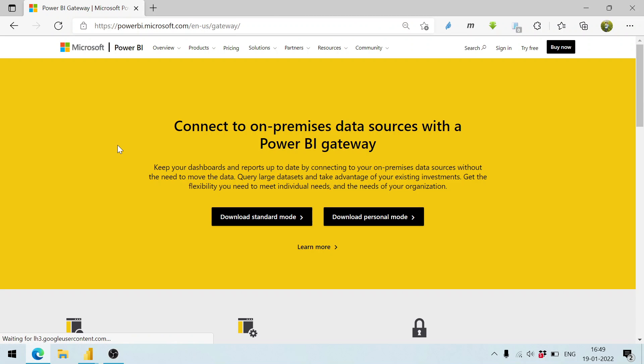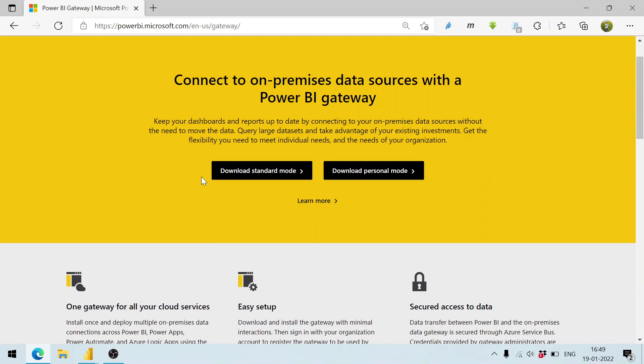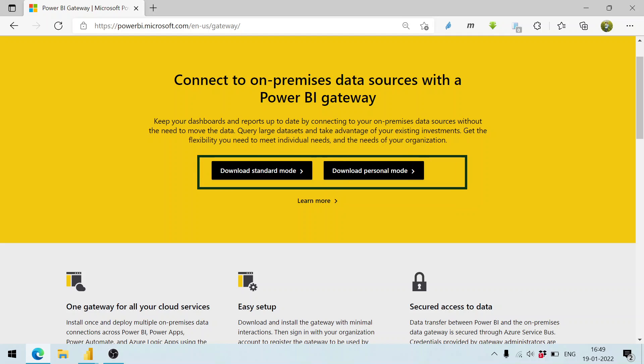If you click on this one, there are two modes available: one is the standard mode and the other is the personal mode.